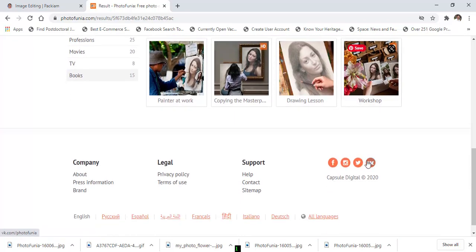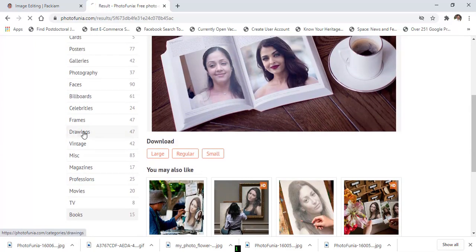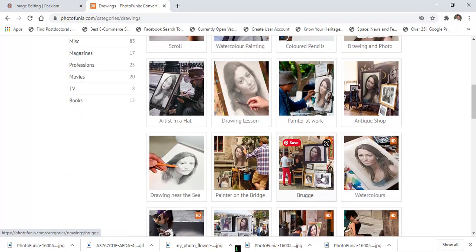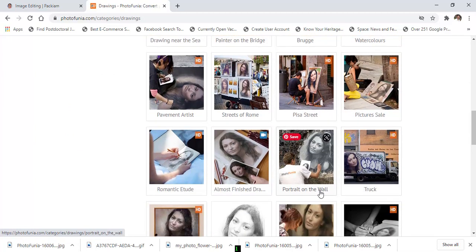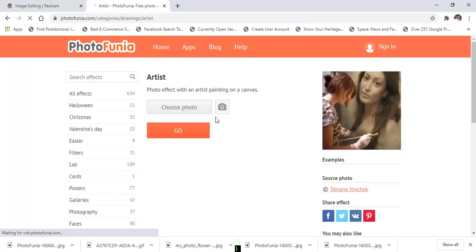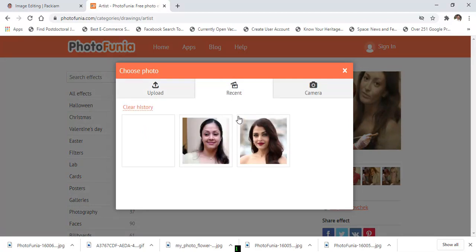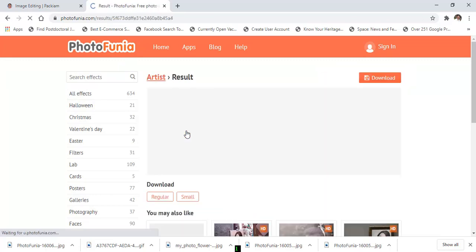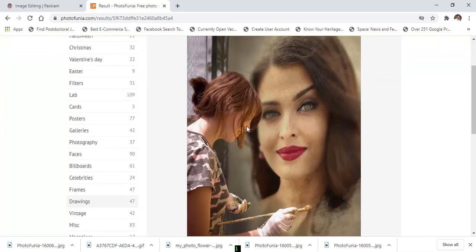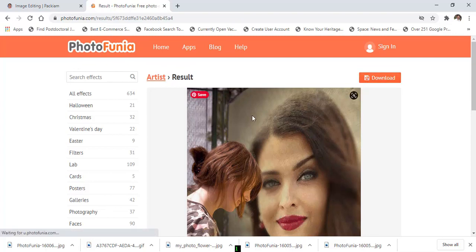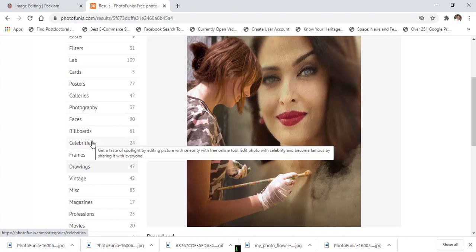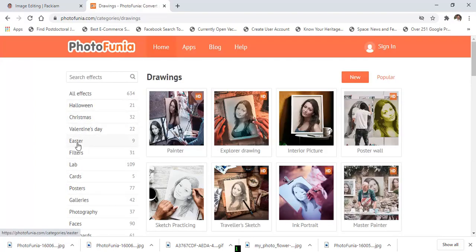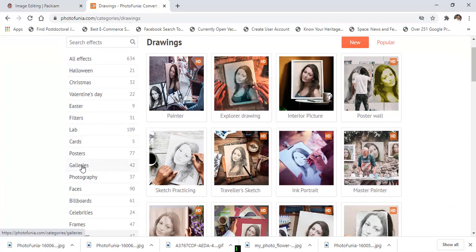Likewise, a lot of templates are available — drawings, for example. You can choose any template from here. I choose this one, choose a photo from 'Recent', then click 'Grab' and download the image. There are many categories available such as drawings, filters, labs, cards, posters, and galleries. You can choose any template from these categories.